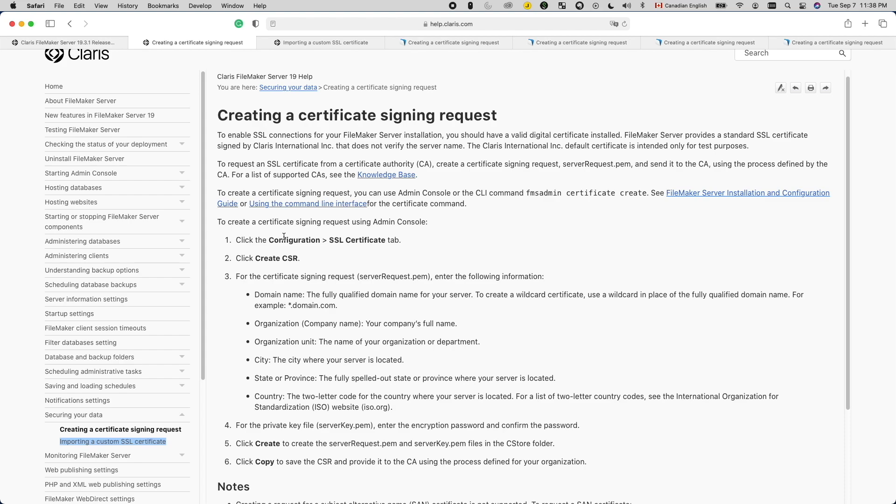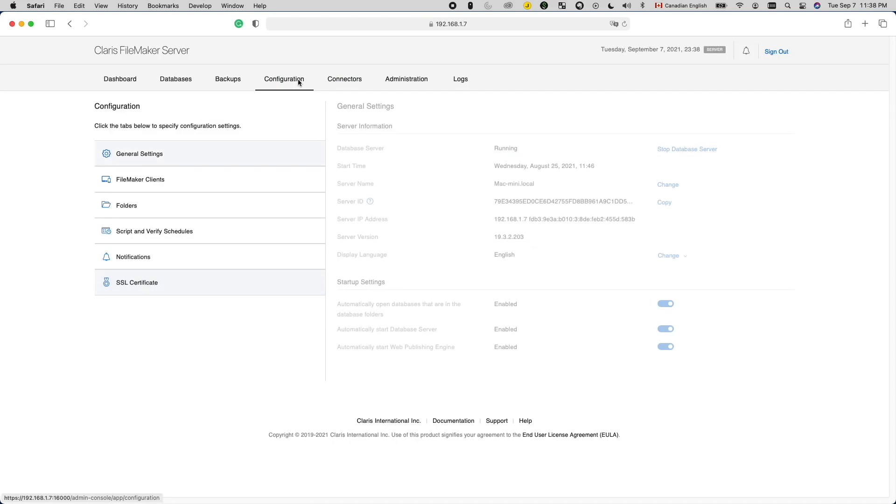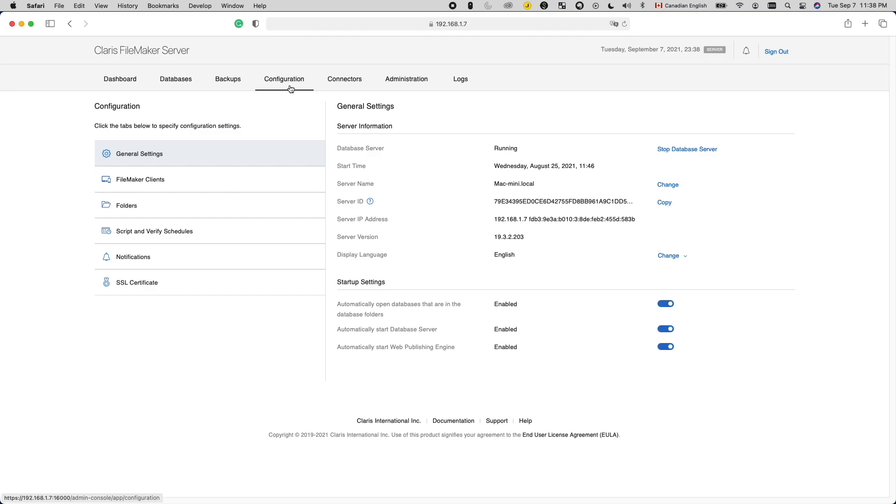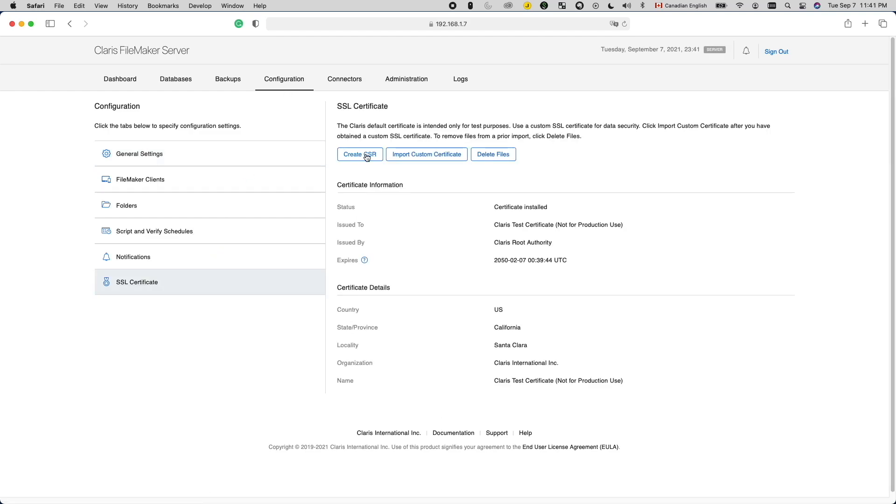Enough talking. Let's see how to create a CSR. First, log into your FileMaker Server Admin Console and go to the Configuration tab. On the left, go to the SSL certificate tab, then click the Create CSR button.